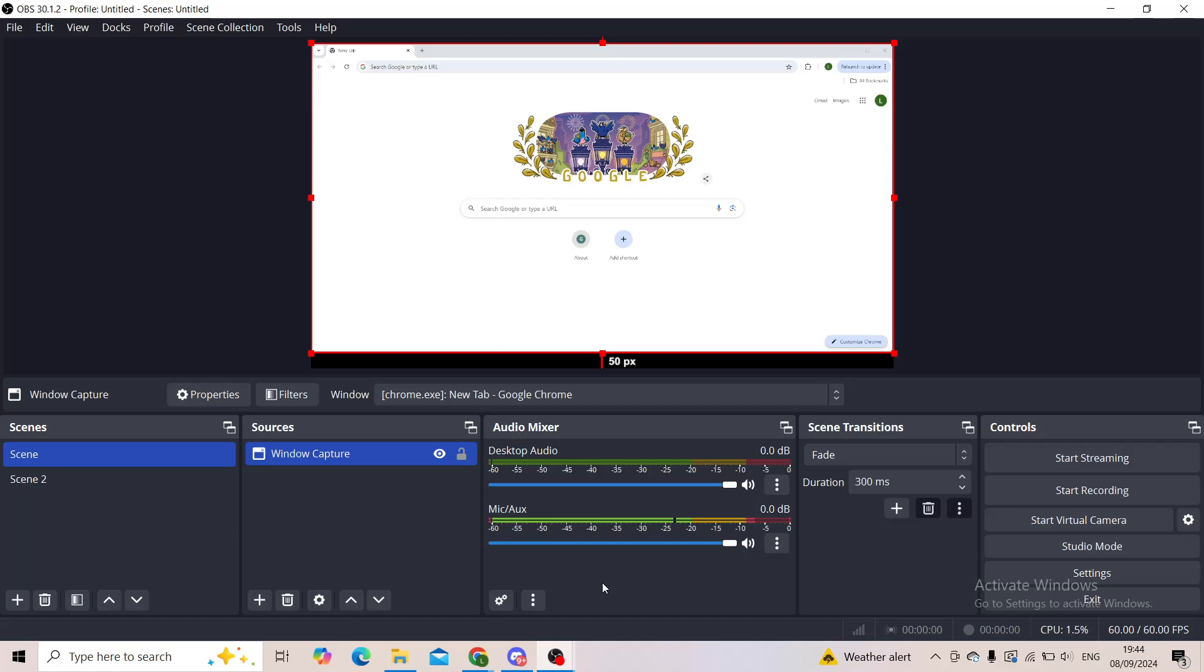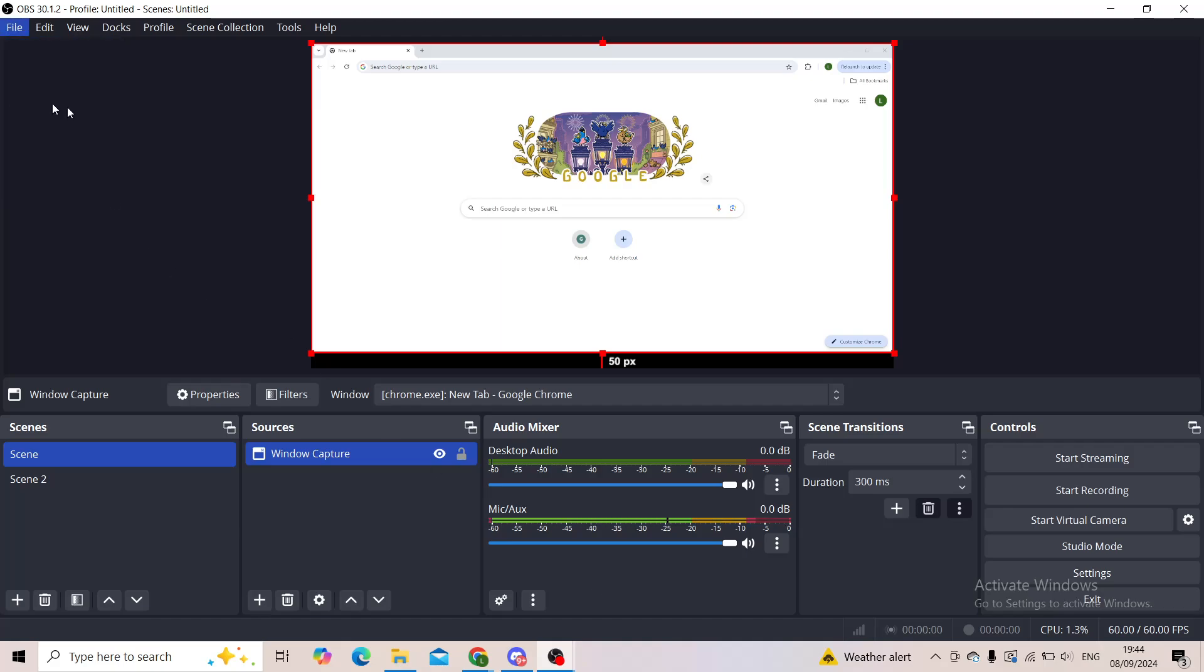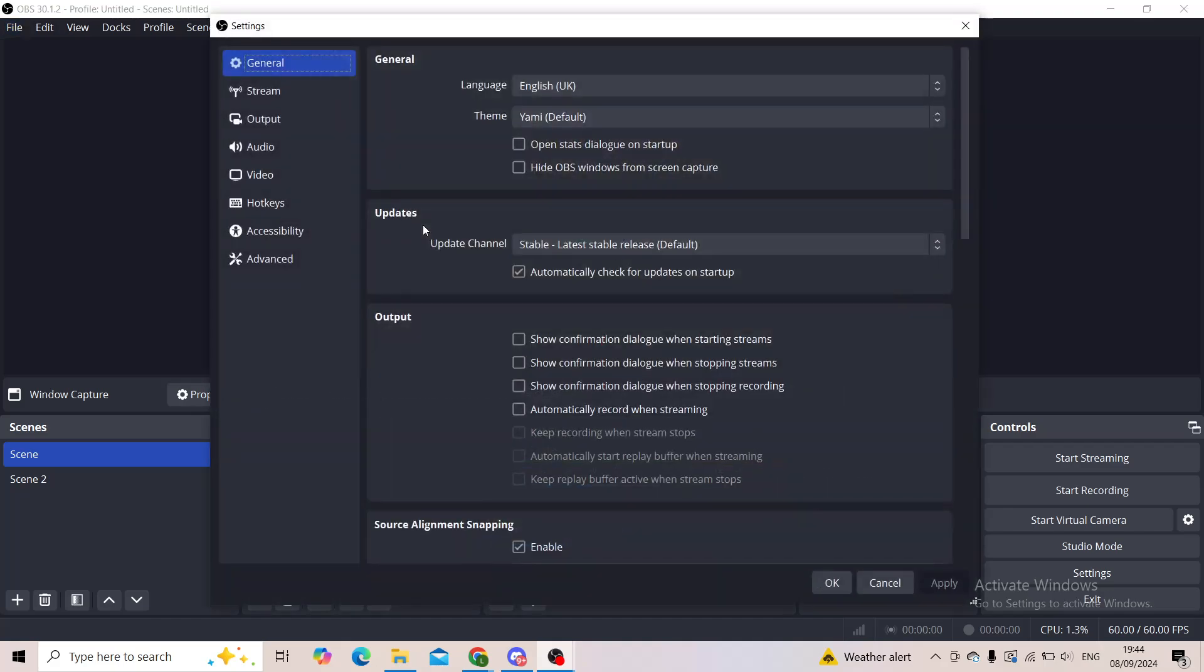All right, now first step is to go into the settings and make sure that you've put the correct microphone or the correct output one in your OBS.